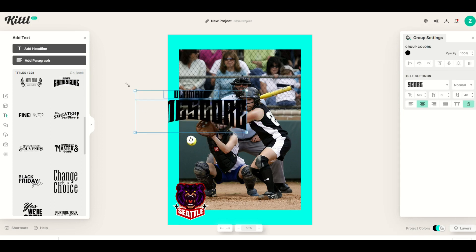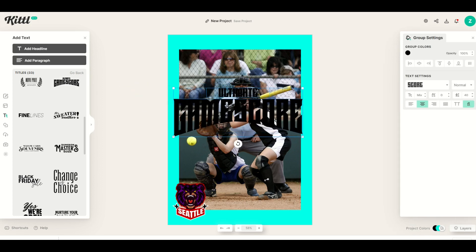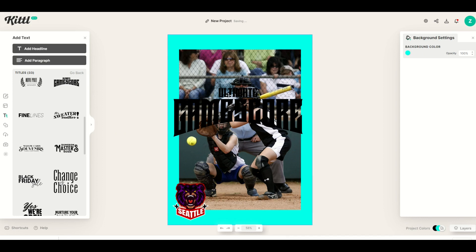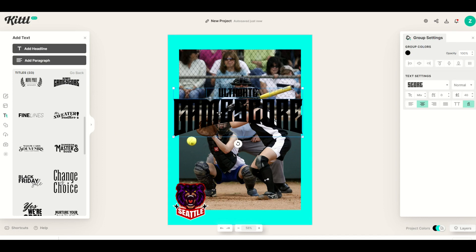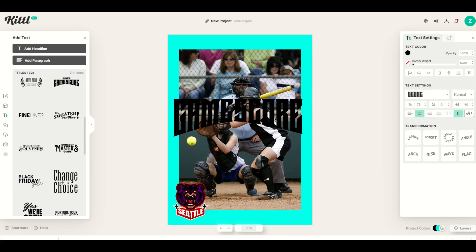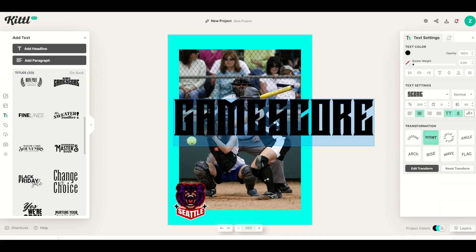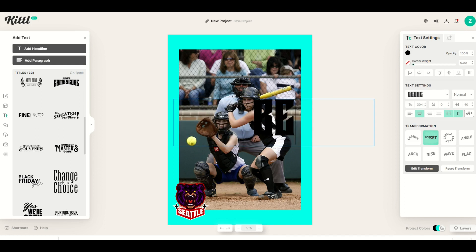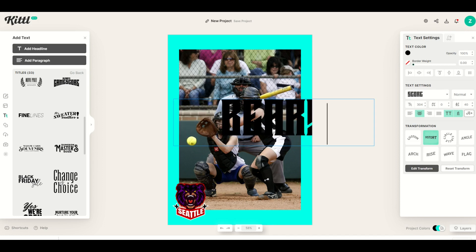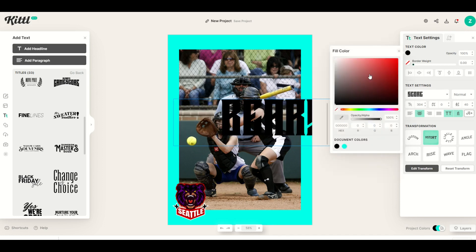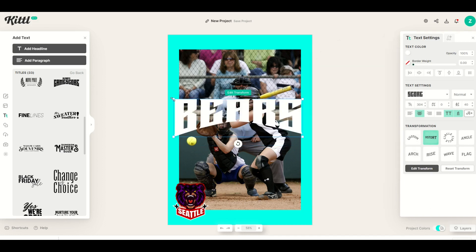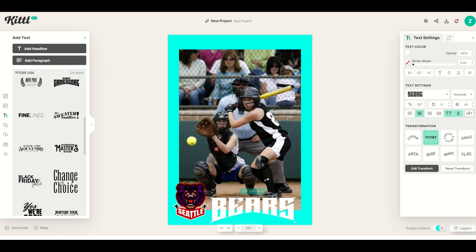That's going to populate. I'll make it nice and big so we can read it, and I only want the bottom portion — I don't want the top, so I'll click on 'Ultimate' and press Delete, then double-click 'Game Score' and type in the team name: Bears. I'll click the text color, make it white, and then simply make it smaller and move it right down to the bottom.